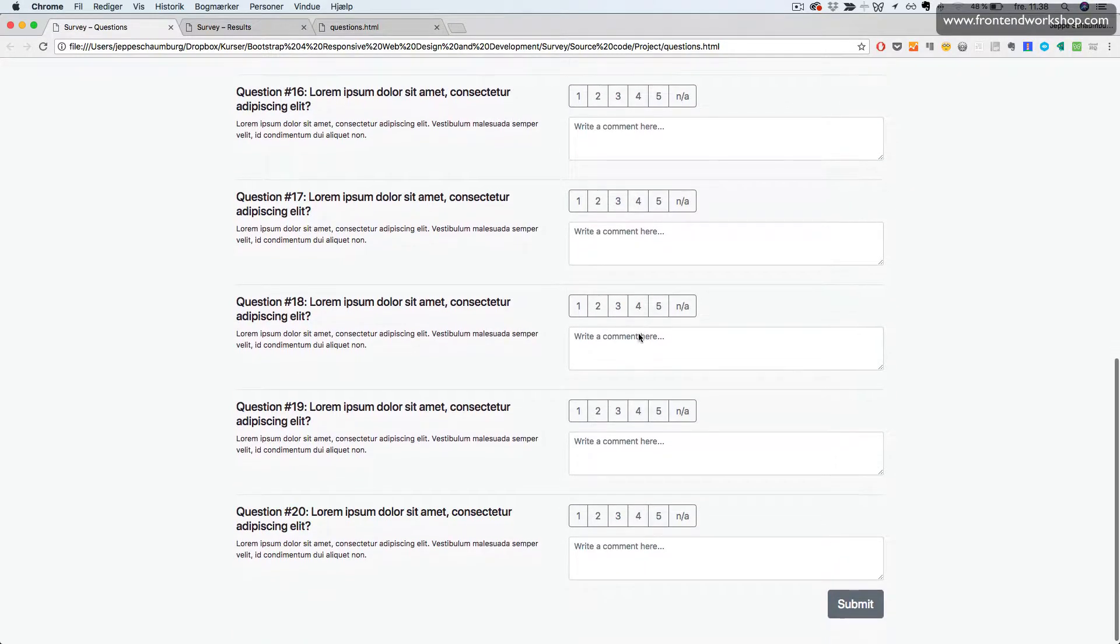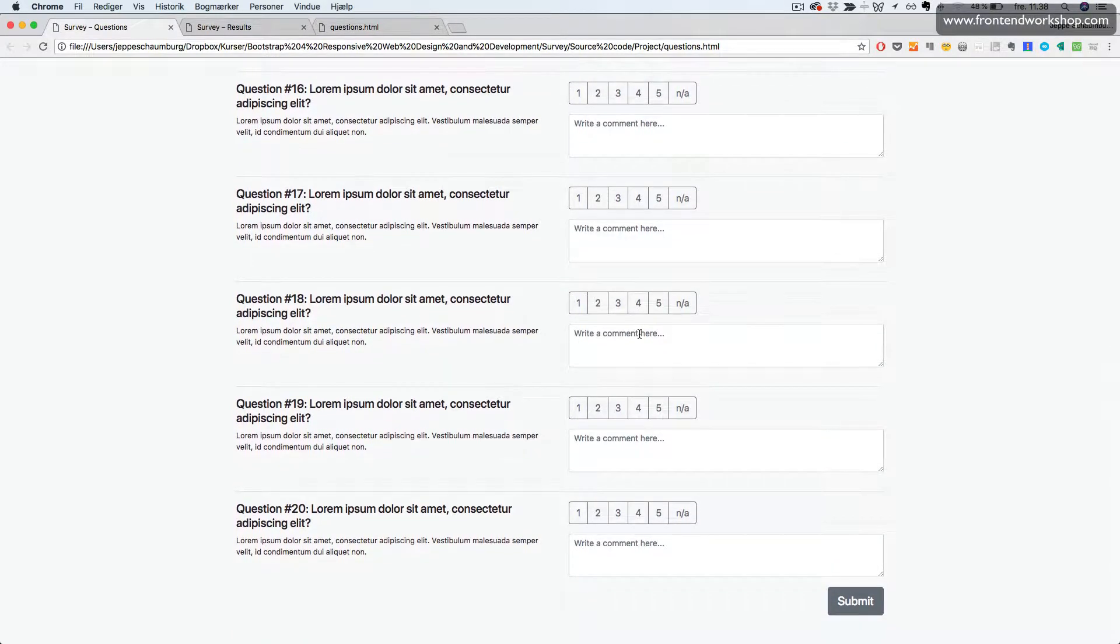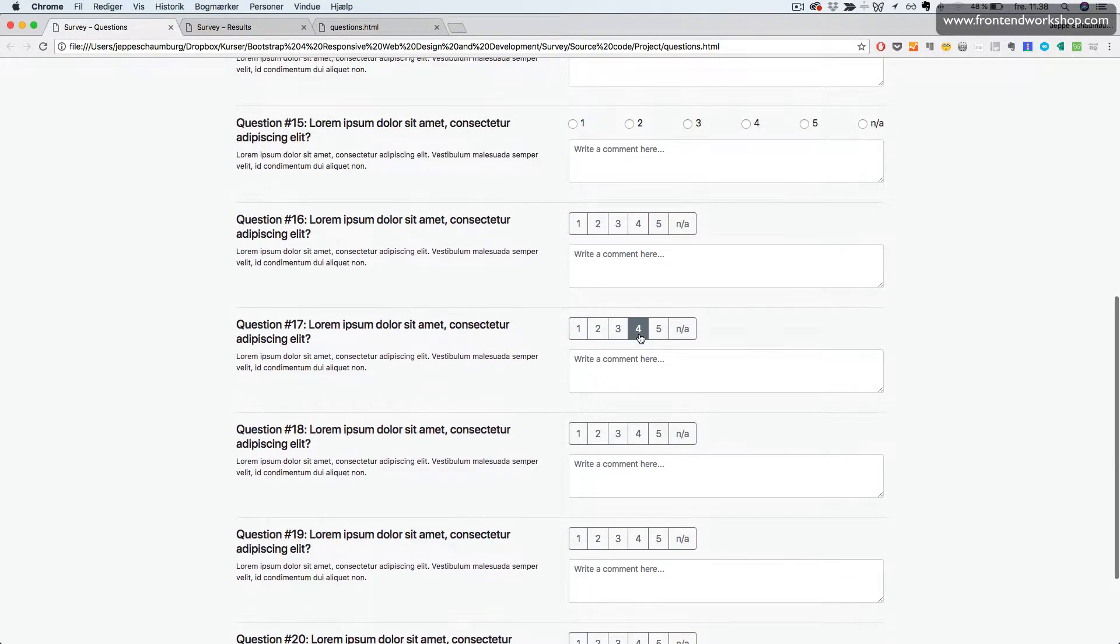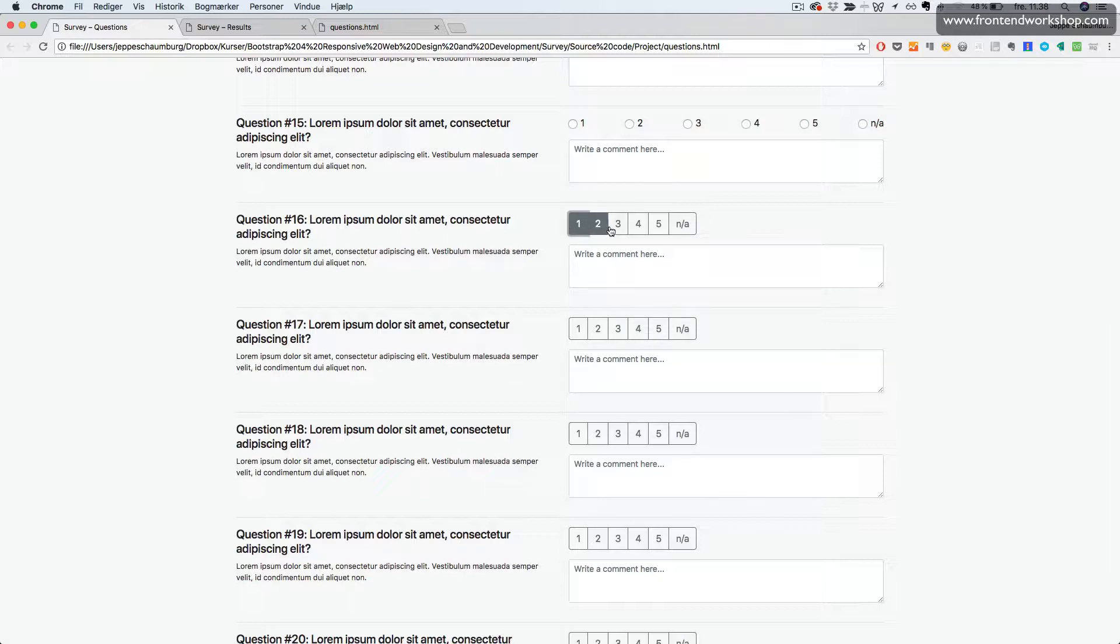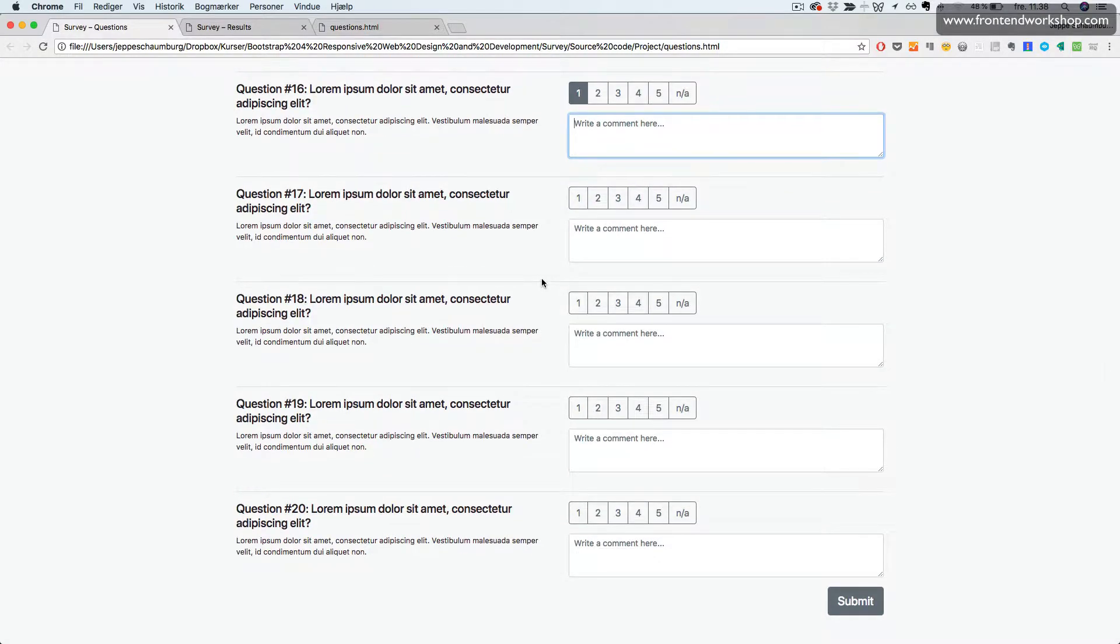In question 16 to 20, the user can use radio buttons styled as a button group instead and also add a comment.